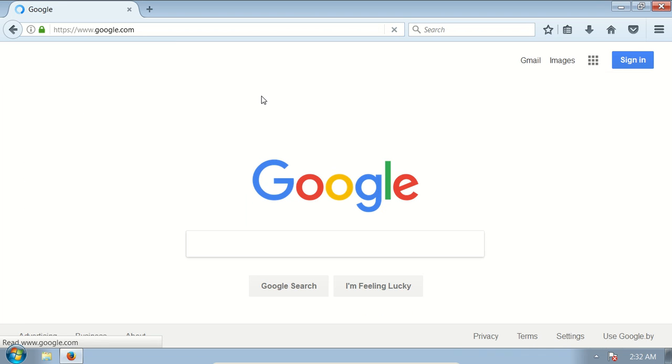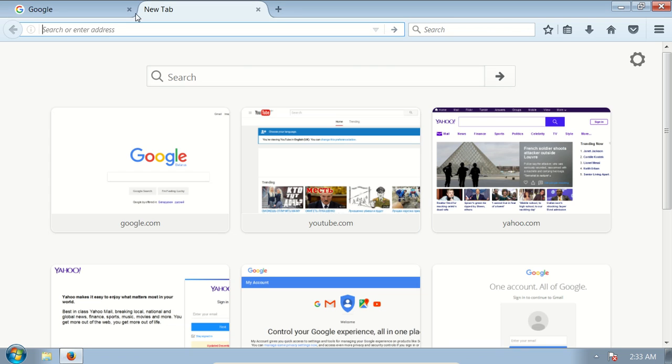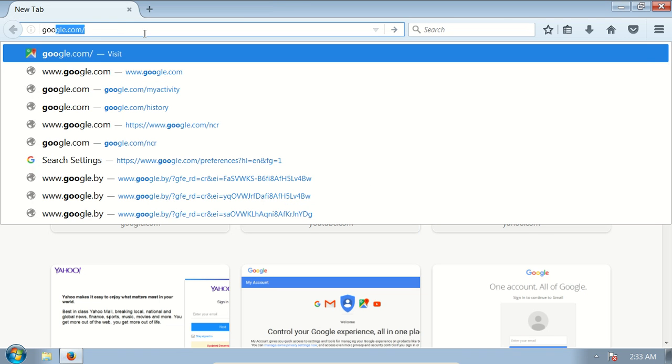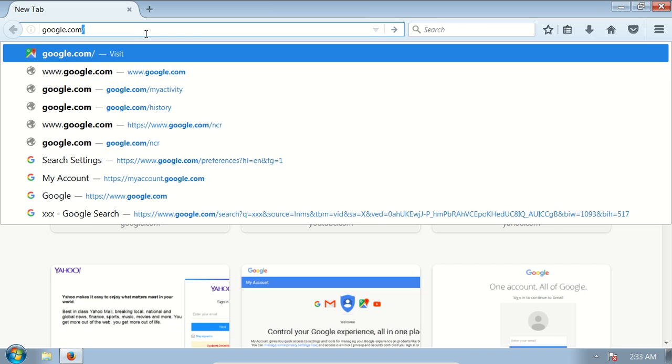We just need to do it once and now anytime when we type google.com it will not redirect us to any other domain. So let's try it. I'll open a new tab and here I will type google.com and press enter.